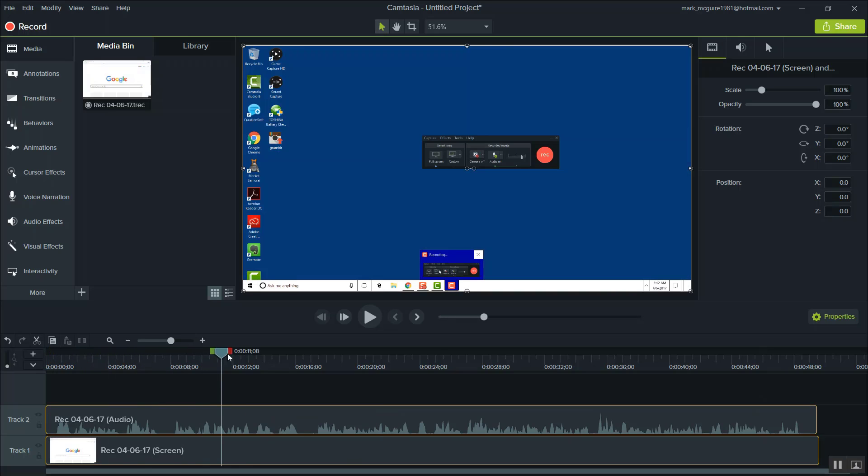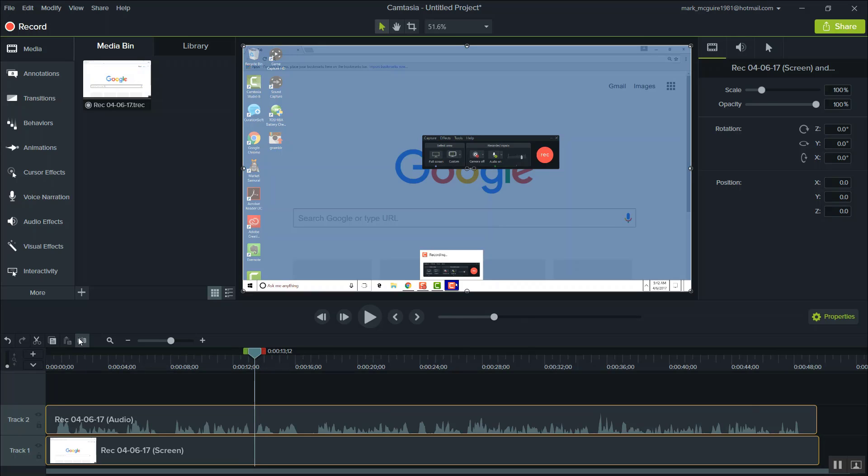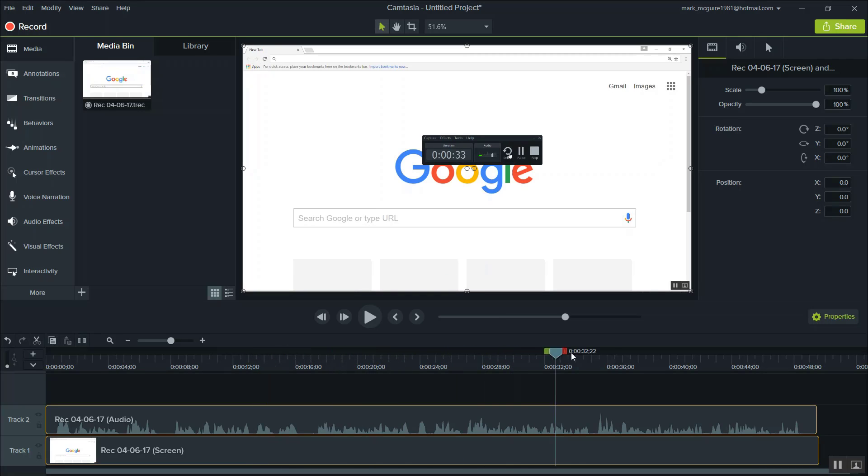This is where you're going to edit and cut your video, anything that you wanted to cut out to make the video go smoother. This is where you do all of your editing here in the timeline.